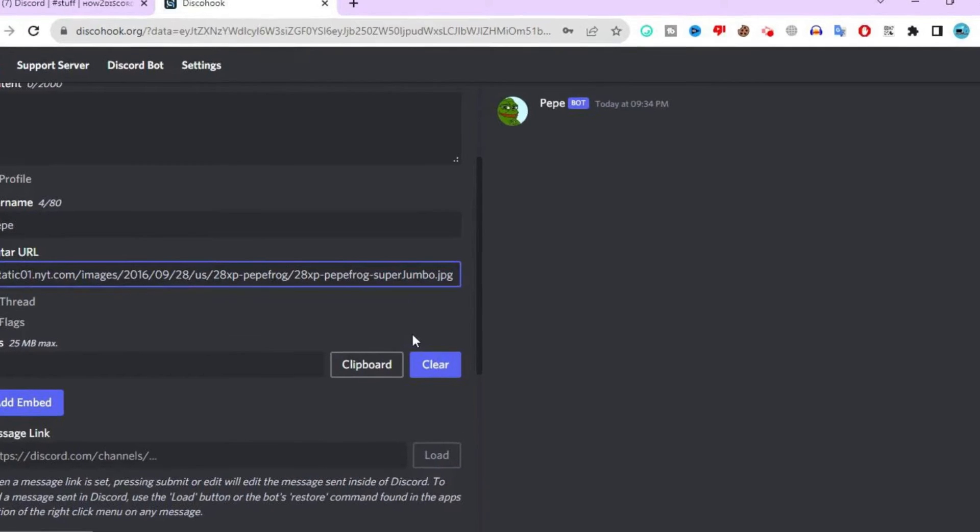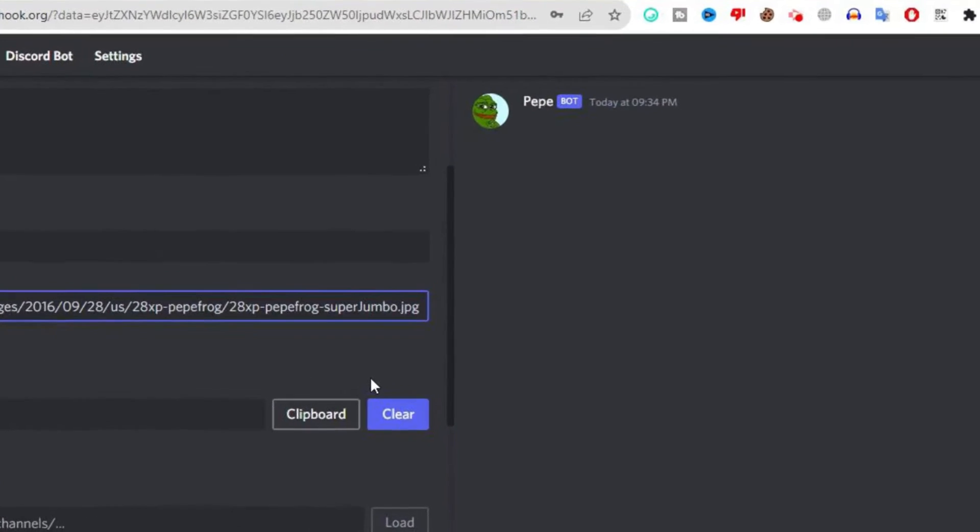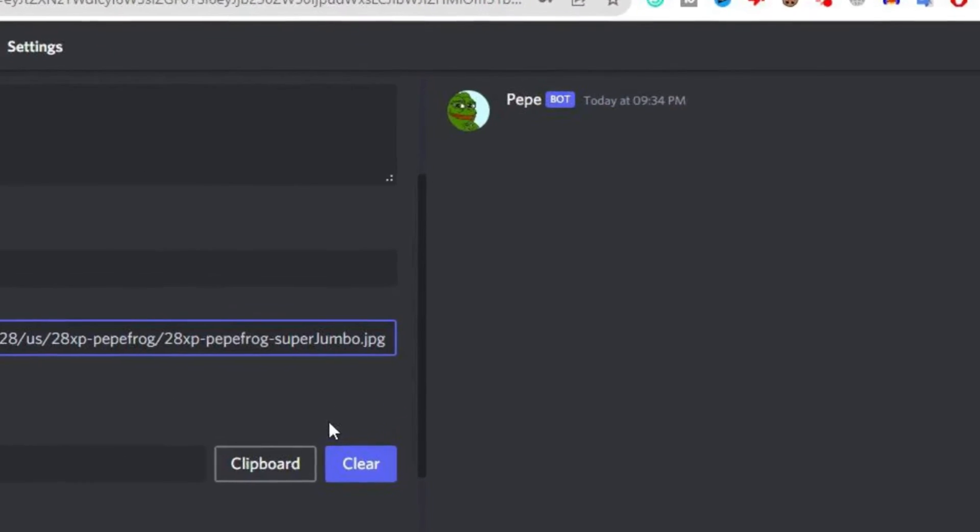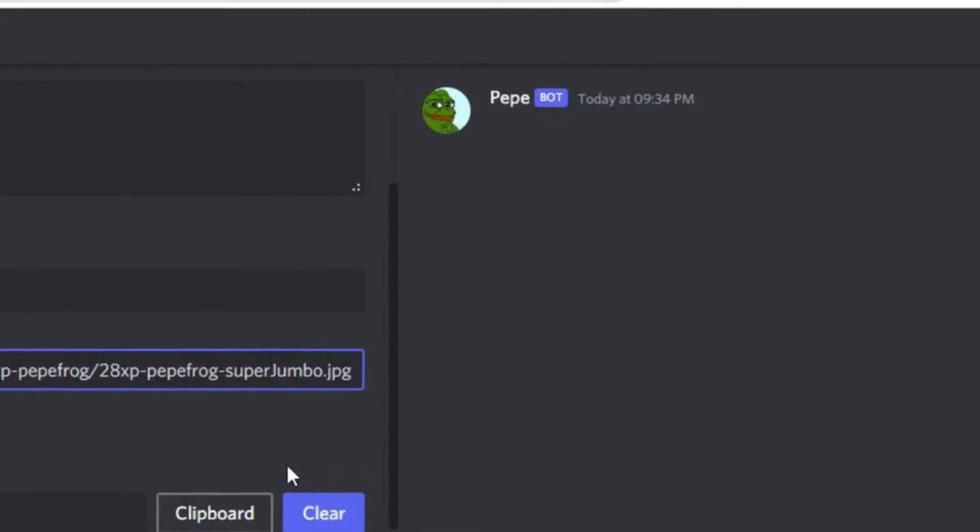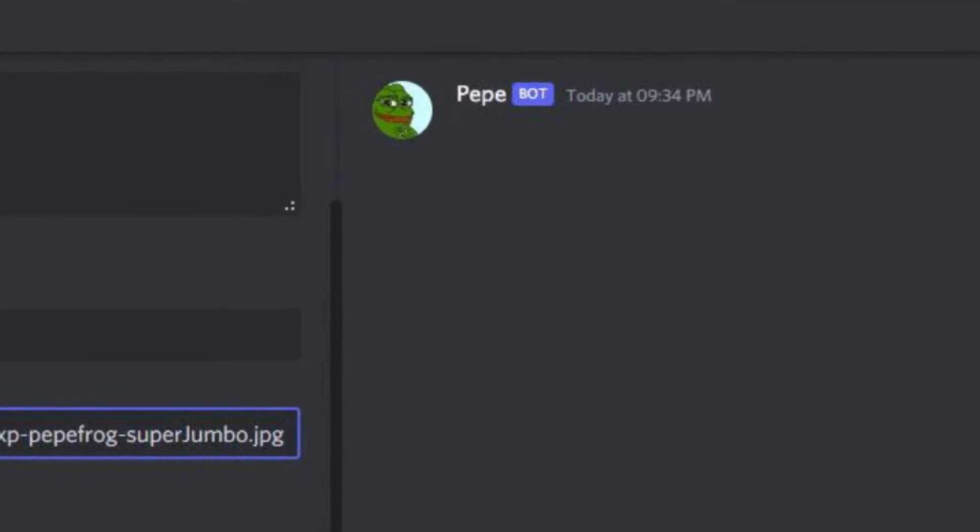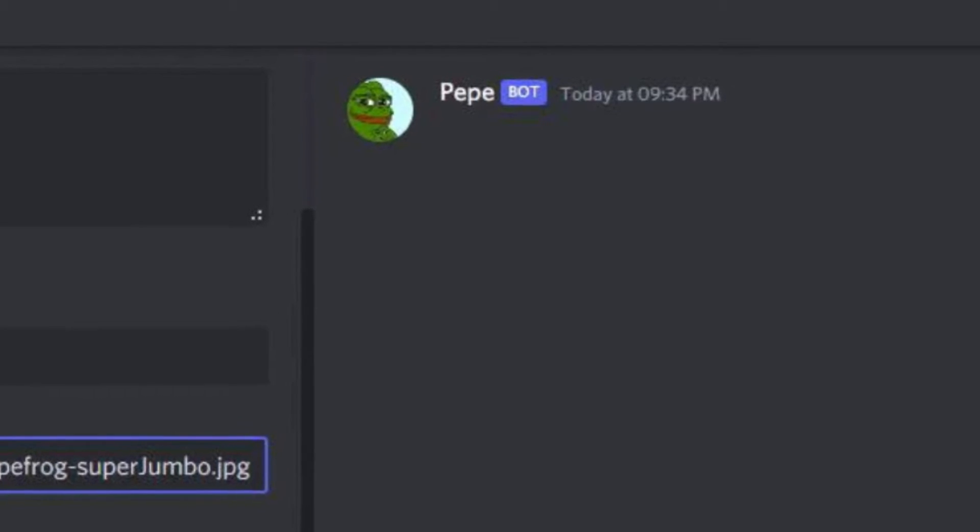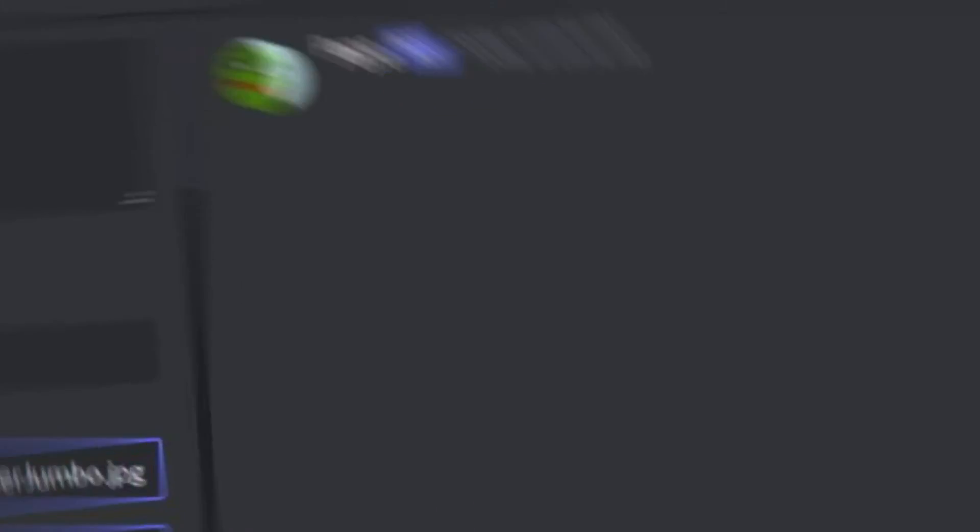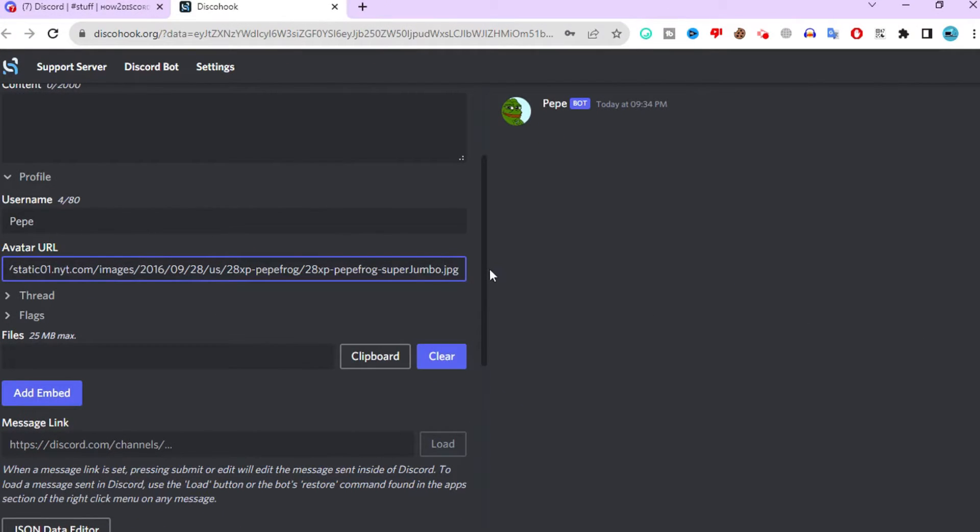The username and avatar should appear on the right side of your screen. If the avatar doesn't appear, just ensure you have copied the correct URL. After all that is done,